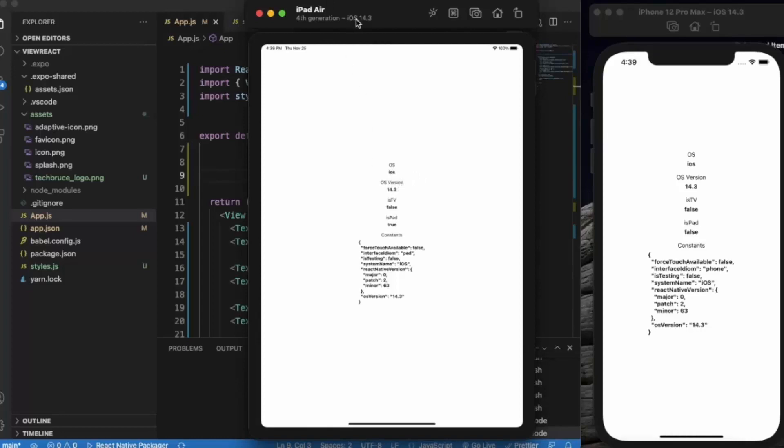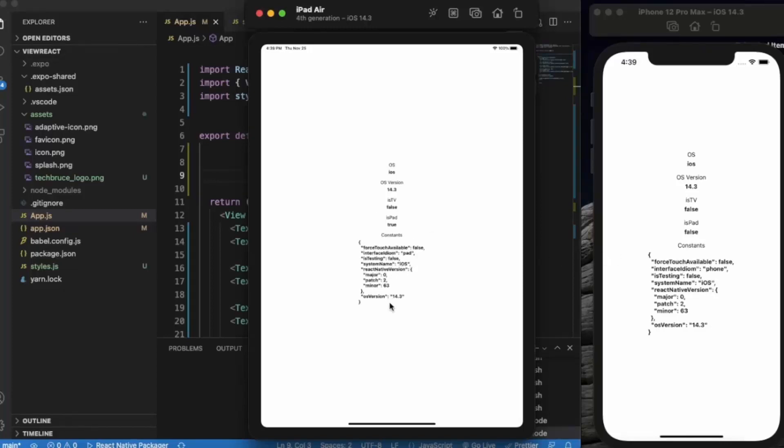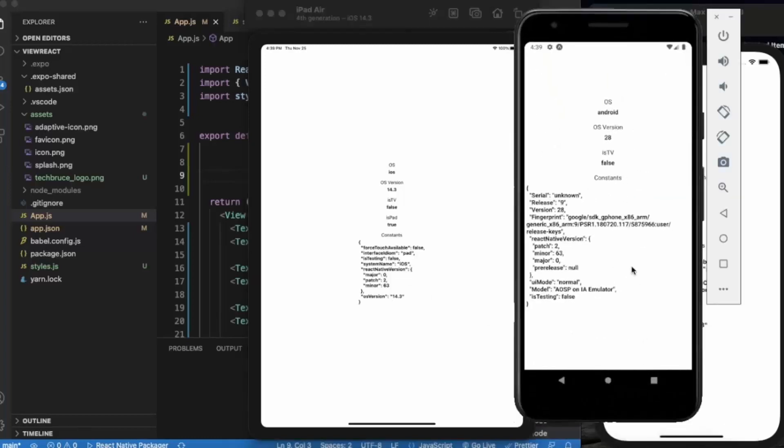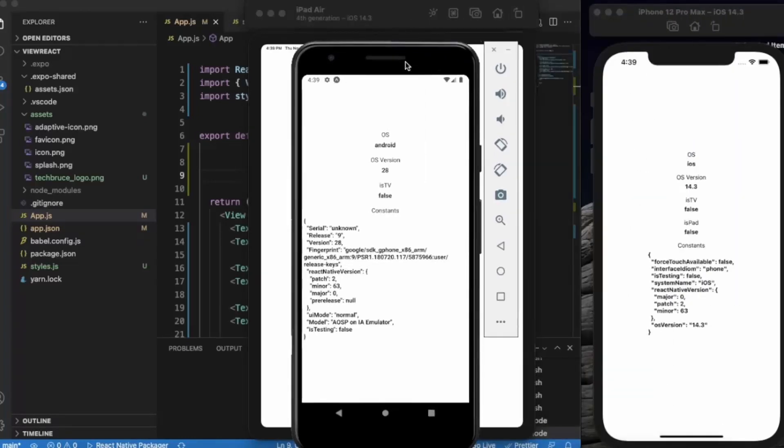Is it TV? No. Is it pad? This time it's true because it's an iPad. And just like the iPhone we have constants over here. Let me just open the Android simulator over here.